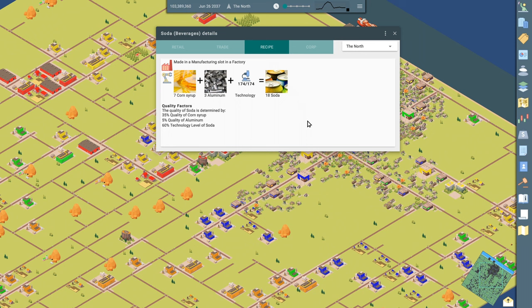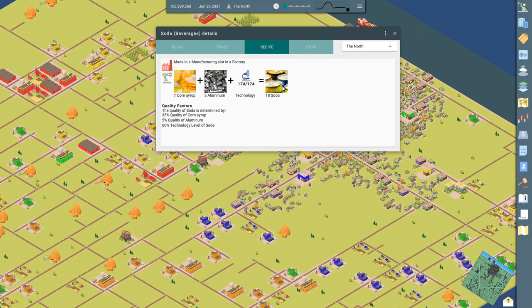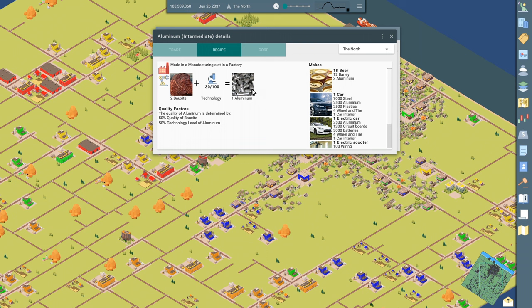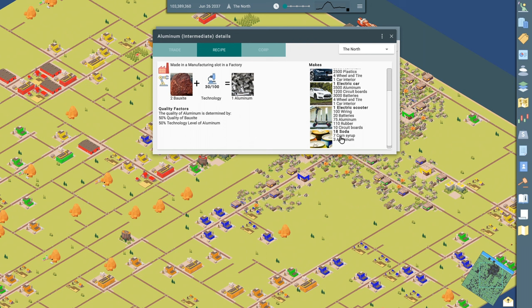Then if we look at this recipe screen, this is kind of showing what does it take to make the soda. It takes corn syrup, it takes aluminum. You can choose to invest in quality and out comes soda if you're able to make these things. And then if I want to click in on these, I can click in on aluminum and see what the recipe is for that. Take the bauxite with some technology and make the aluminum. We're already doing this. And then if I want, I can look over here on the right and see all the ways I can use aluminum. Here's all the different products on the right here that use aluminum. Beer, cars, electric cars, electric scooters, and soda. That's the one that we're making. You can see these products. The electric car takes aluminum, circuit boards, batteries, wheels, and tire, and a car interior. So it's a little more complex. We're just doing corn syrup and aluminum to make our product.